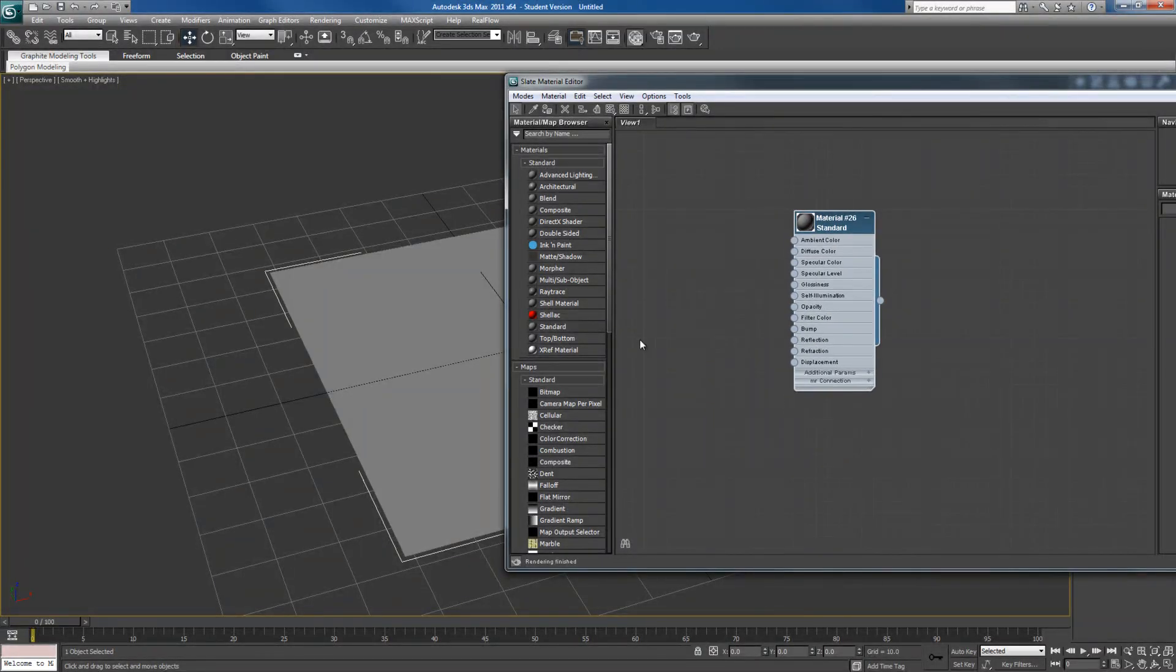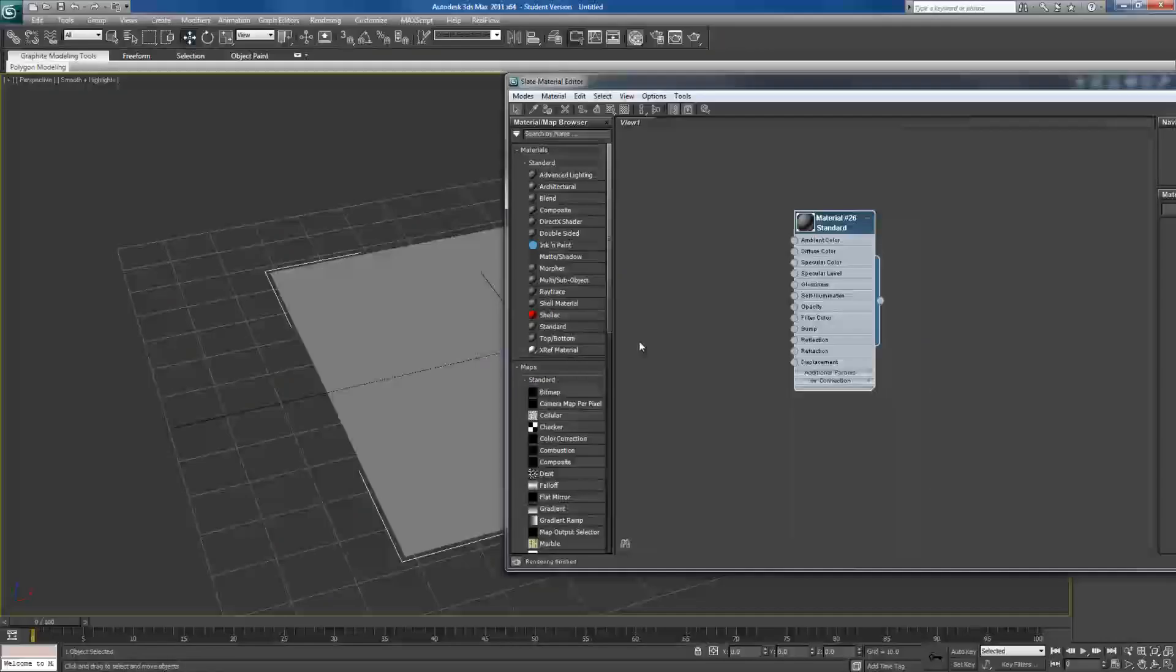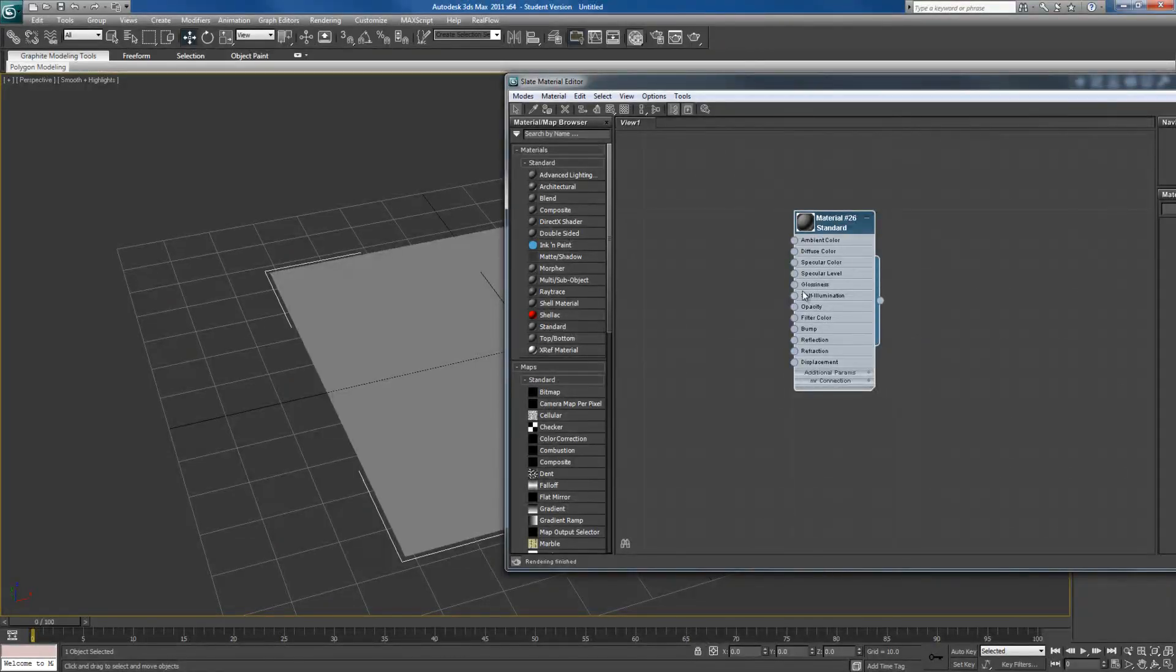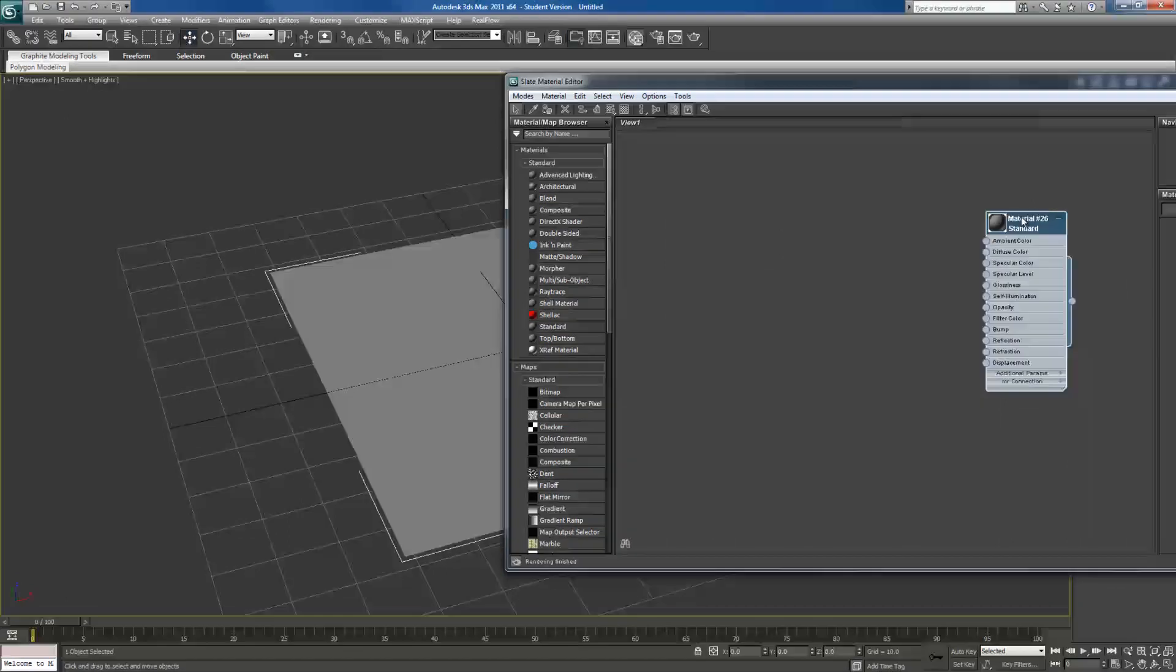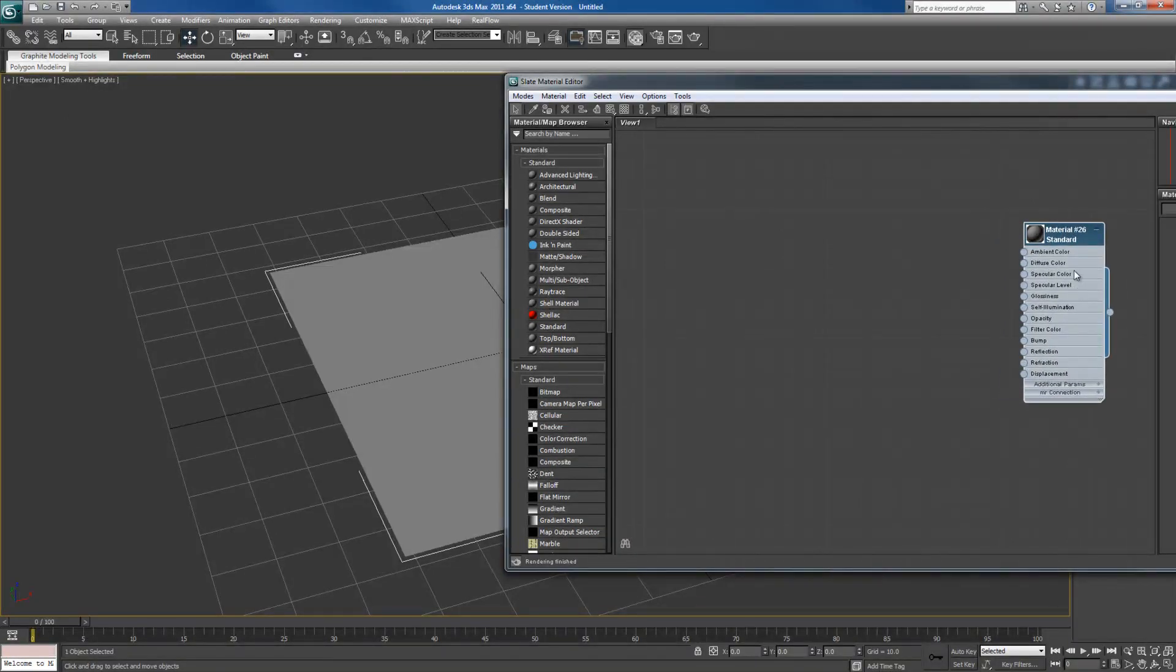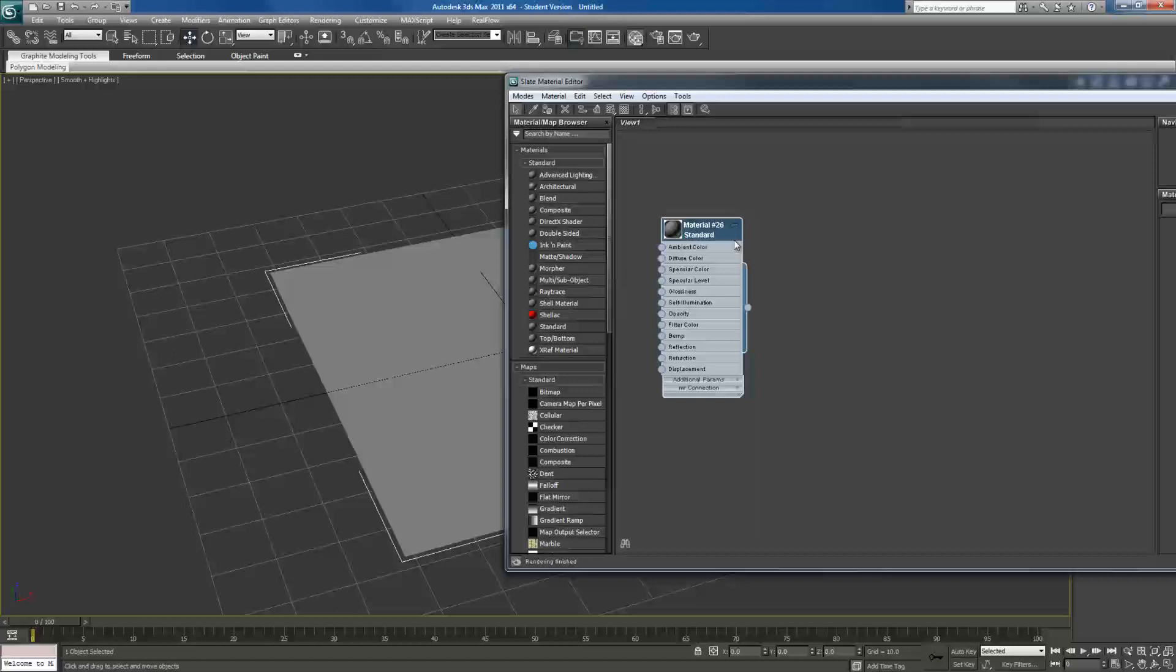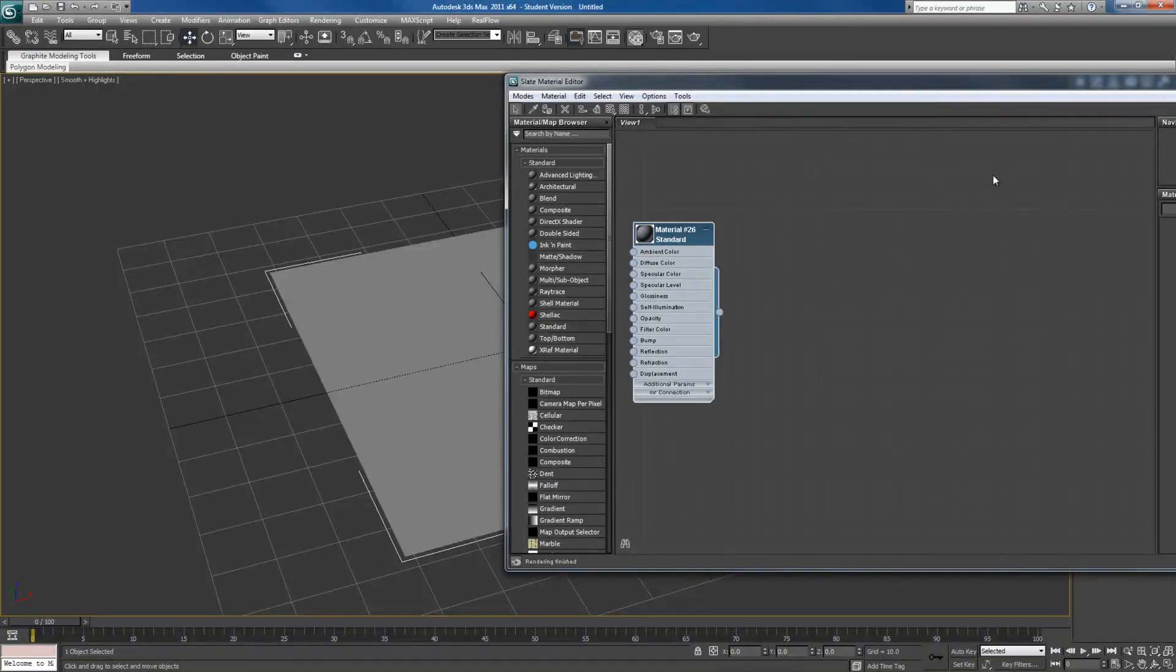If any of you have ever used a UDK system, it's similar to it with all these little dots, but the difference is your shader actually is on this side and everything connects in instead of being on this side of your map and everything connects in that way.